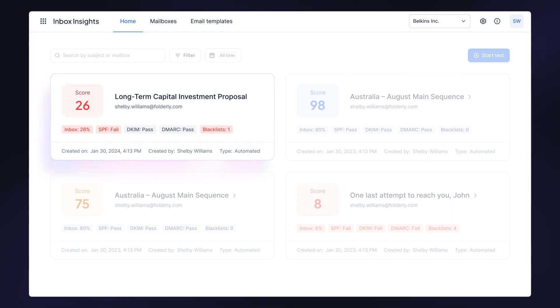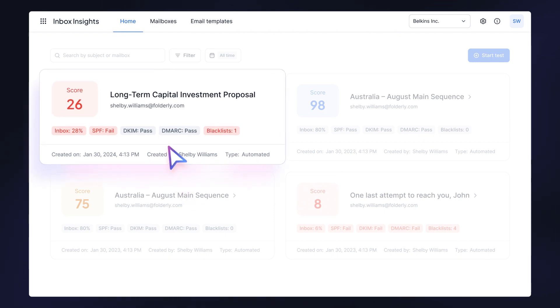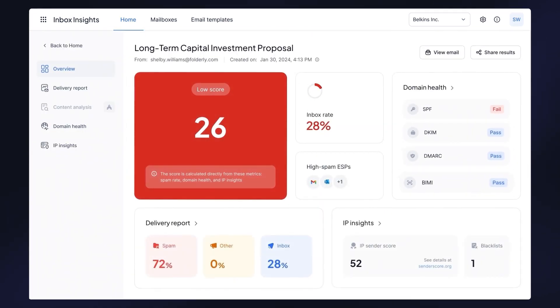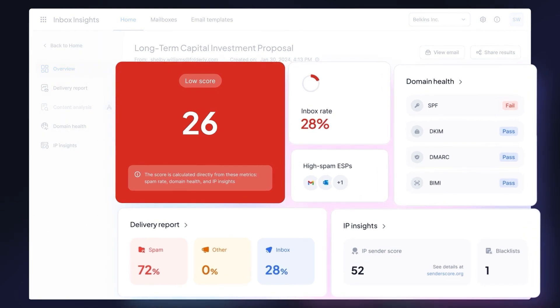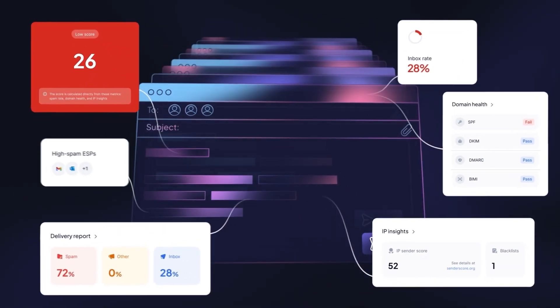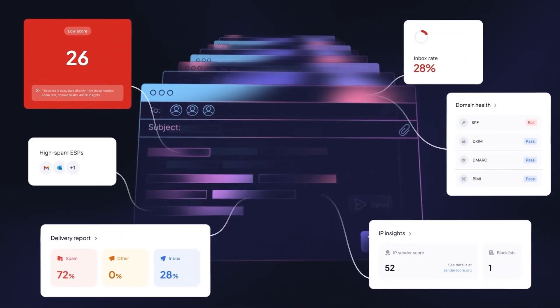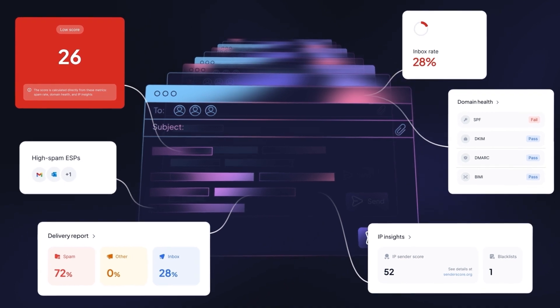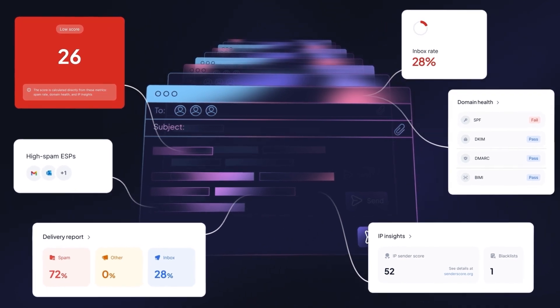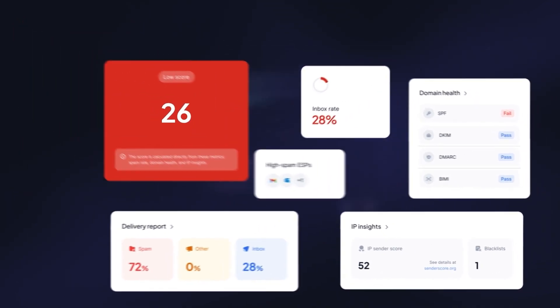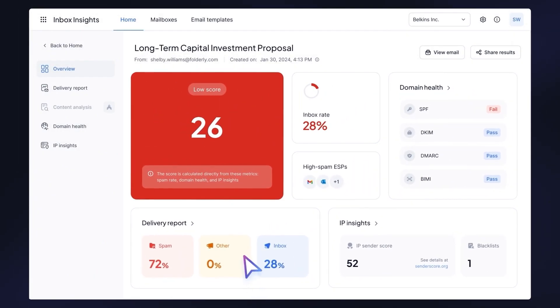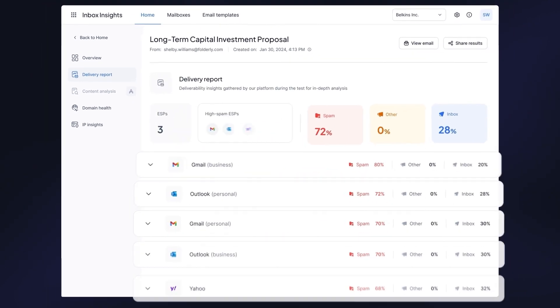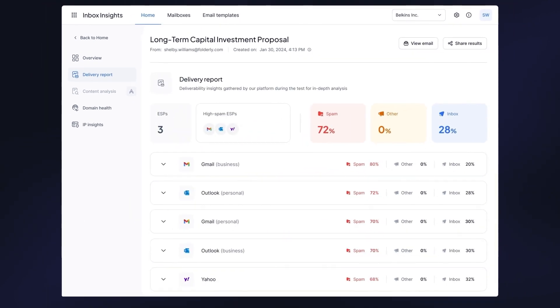Click on the card with your test to see the dashboard with a quick overview of your deliverability score and other important domain and IP insights. Unlike most other spam tests, Inbox Insights report allows you to look beyond the placement of your emails. In the delivery report section, you can see detailed placement statistics for every major email service provider such as Gmail and Outlook.